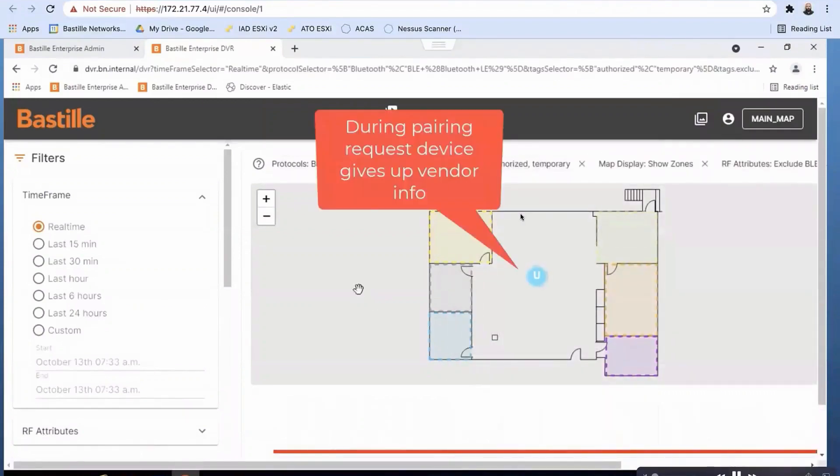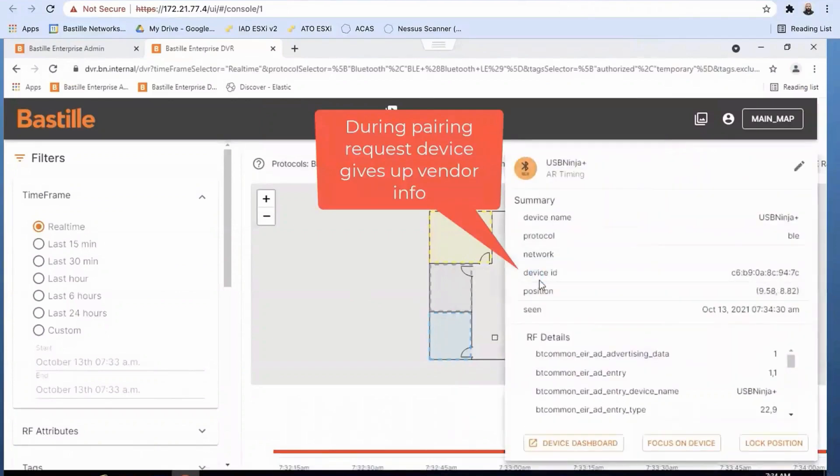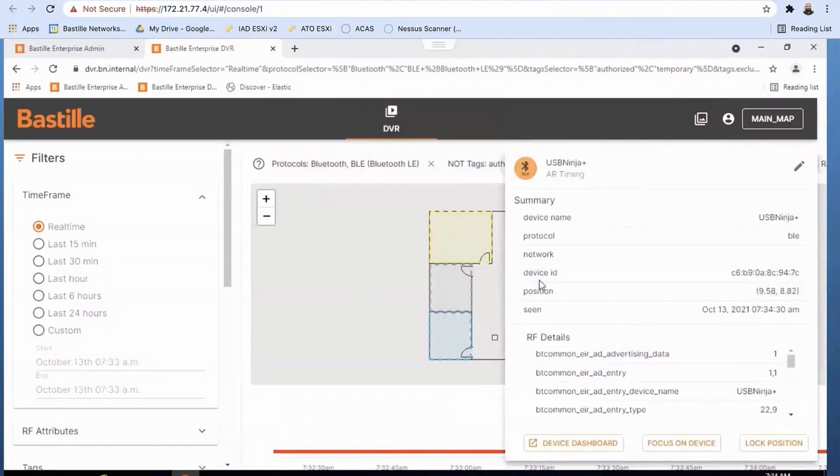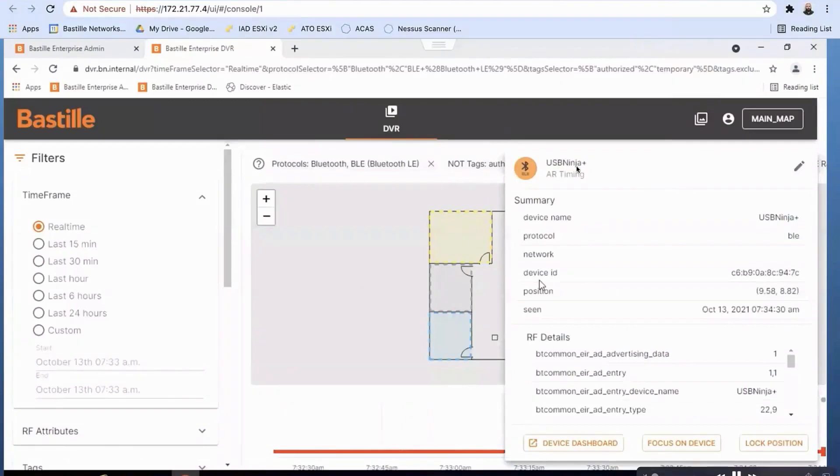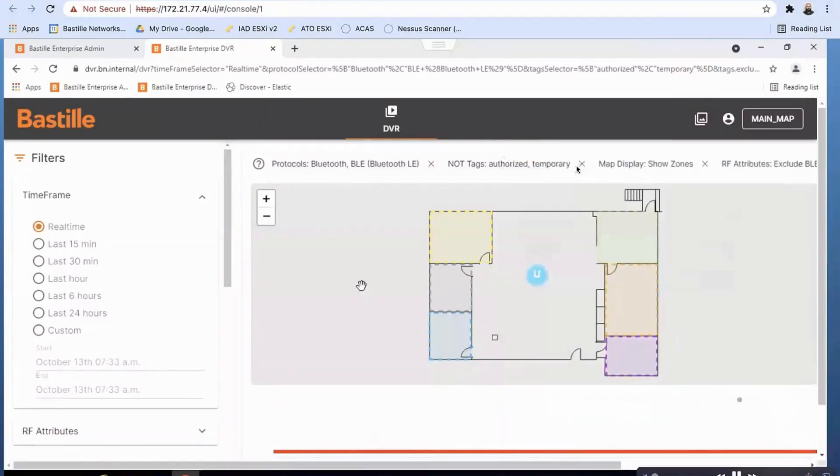And now this device is pairing with the Android device. Once it does that, it sends a connection request. And when it does that, it actually sends out its name. Conveniently, these USB Ninjas actually are labeled USB Ninjas when they try to make connection requests. And Bastille senses all of that.